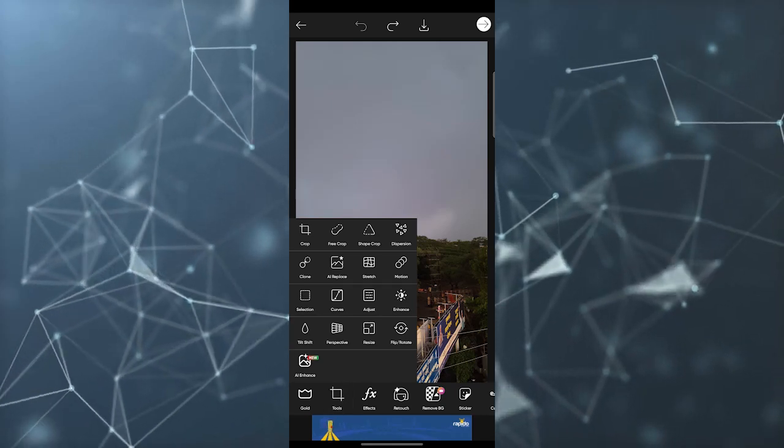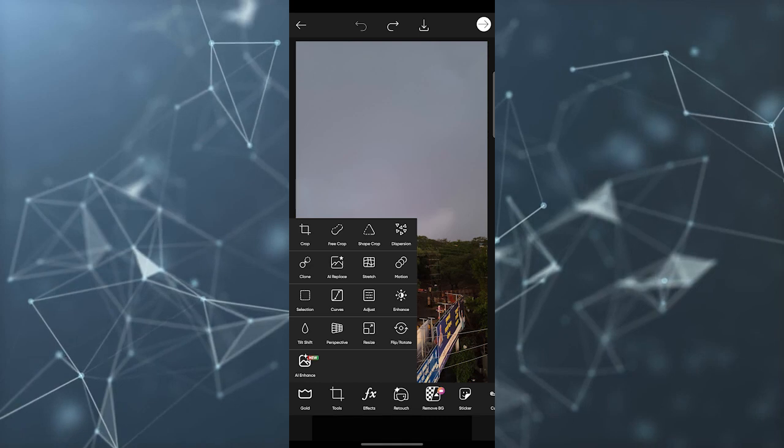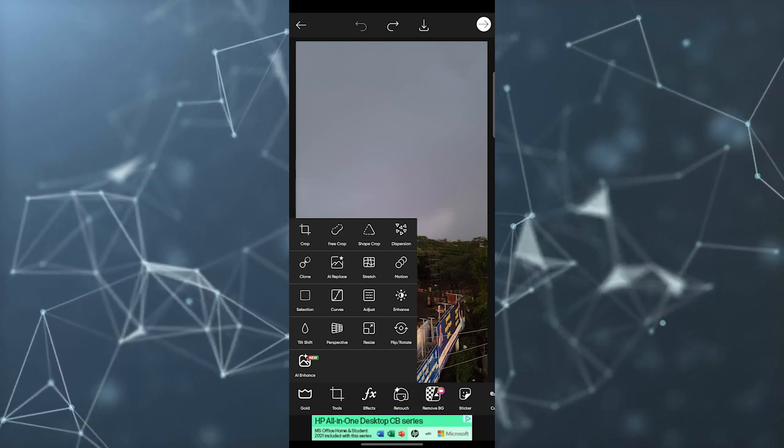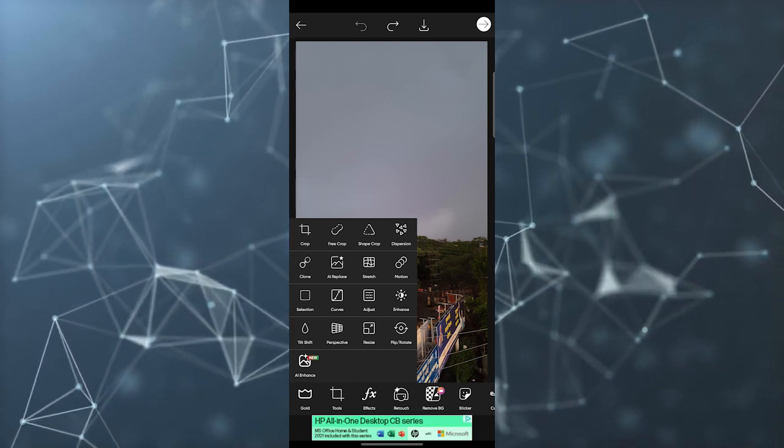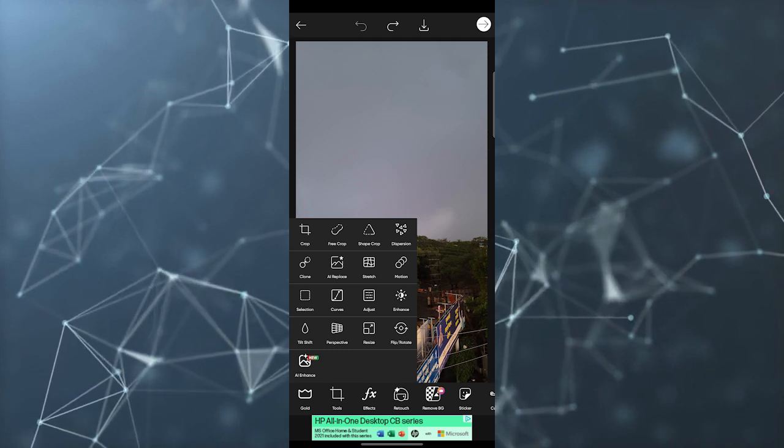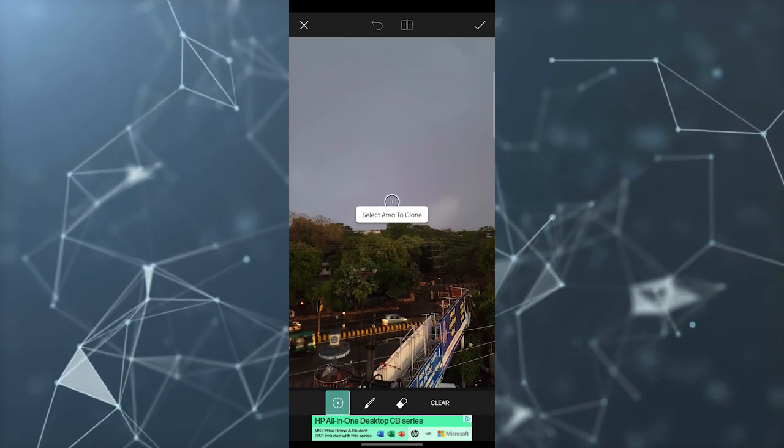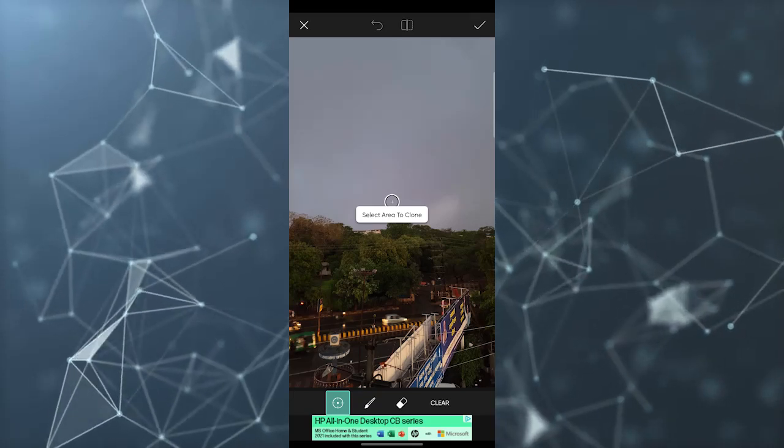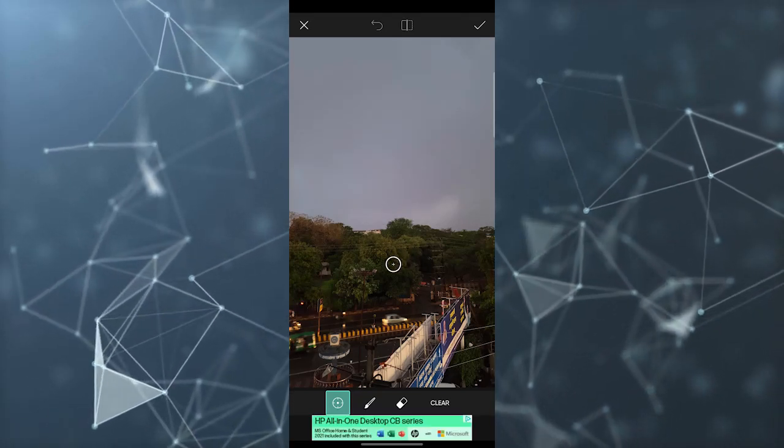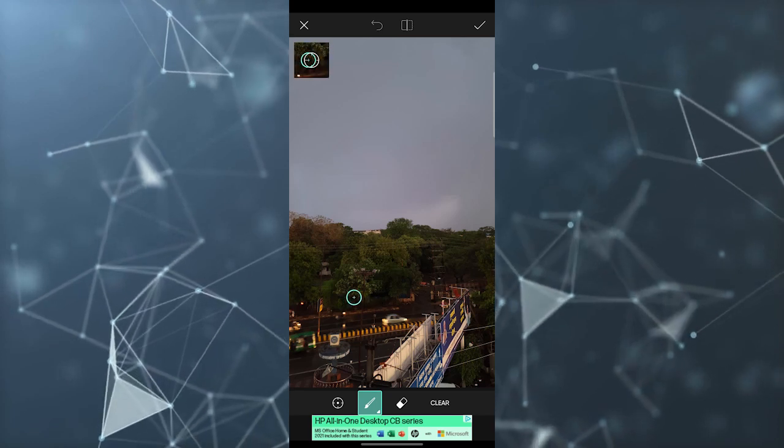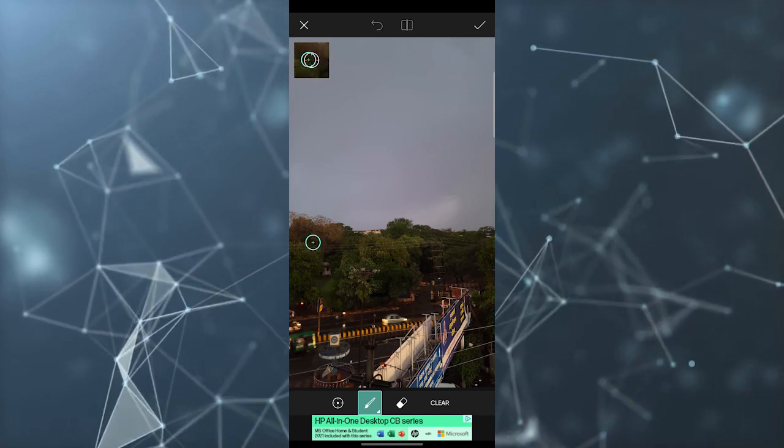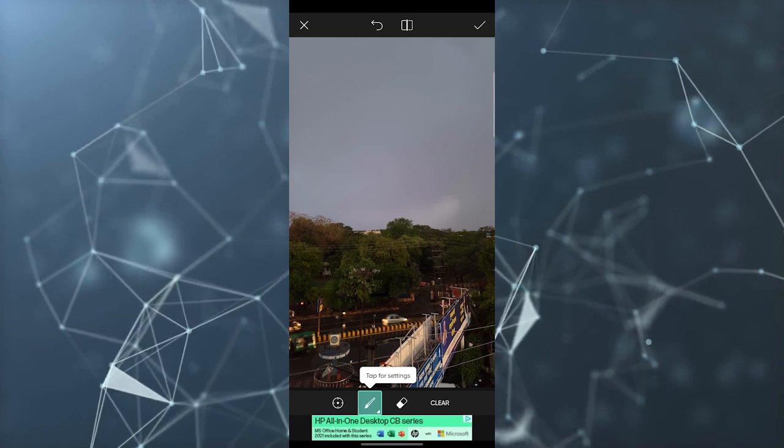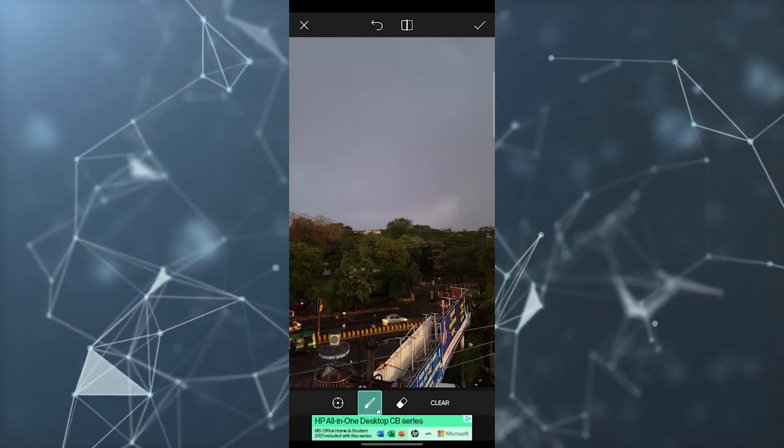Every tool has their own work, so you can just try every tool and you get to know how these work. For example, if I want to clone a photo, I can just select the area I want to clone. This area I want to clone - I can just tap on white.